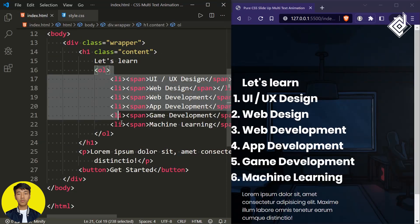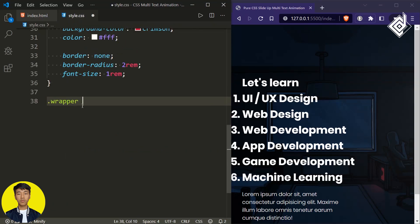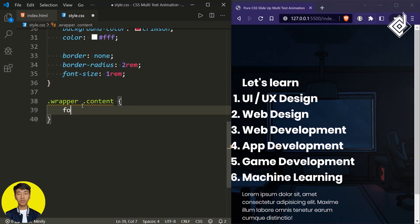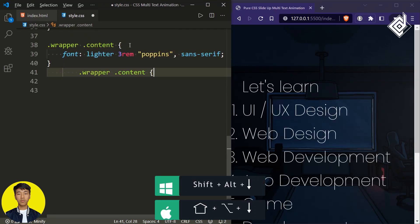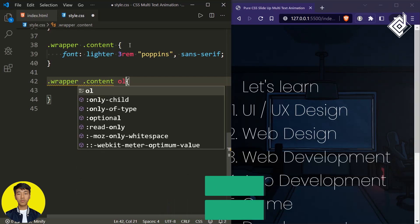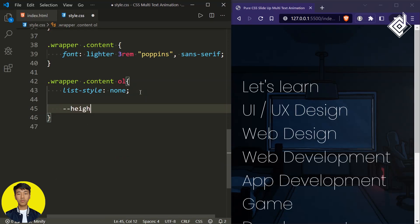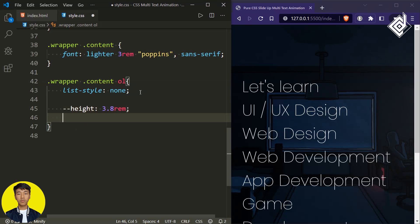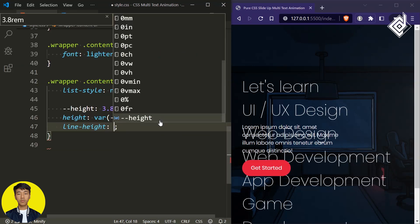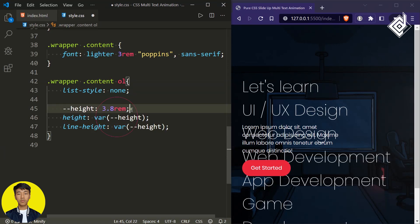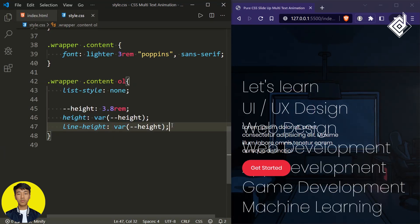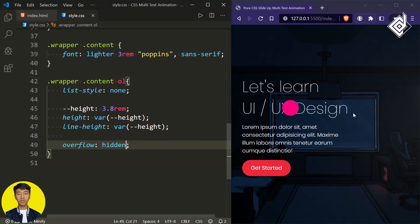Now let's style the h1 heading with class name 'content' and also the ordered list. For the class 'content' I'm using the font shorthand property — font weight lighter, font size 3rem, and font family Poppins sans-serif. Now let's style the ordered list — let's remove the numbers by giving list style to none. I'm declaring a CSS variable called 'height' and giving it 3.8rem. For the actual height let's give that same CSS variable, and for the line height the same CSS variable, to vertically center the text. With overflow set to hidden, you'll be able to see only the first list item.